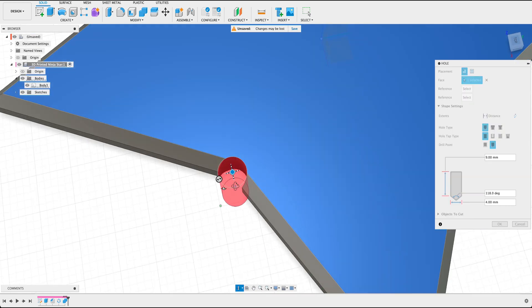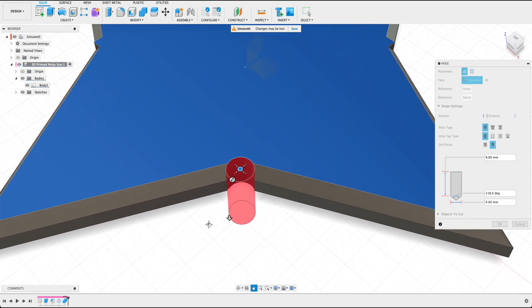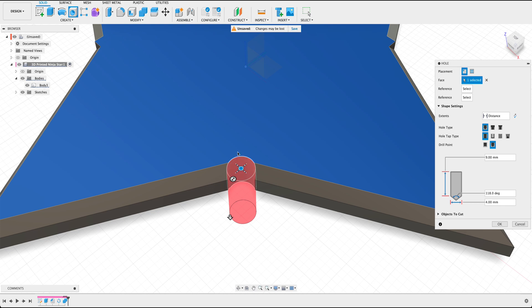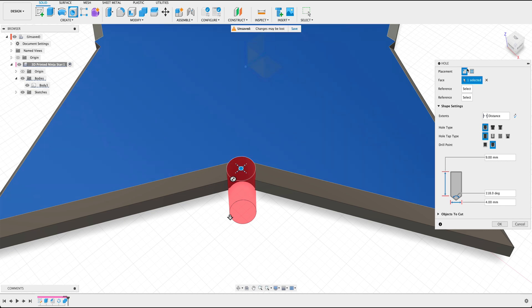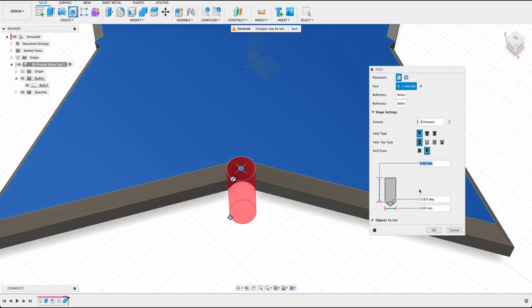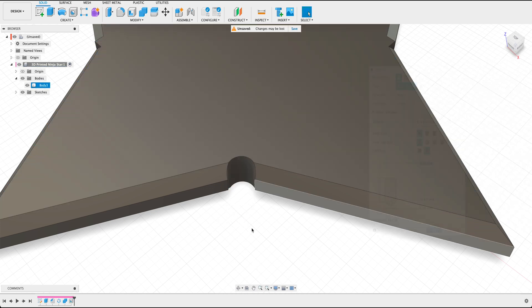And if you can see, this is the hole for our star here and it's going to extrude all the way to the other side. Once that looks good, I'm going to press OK.